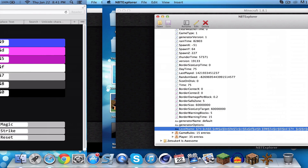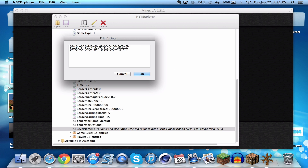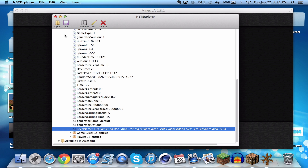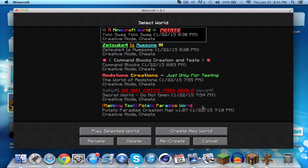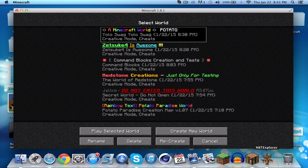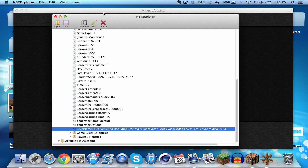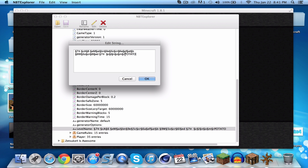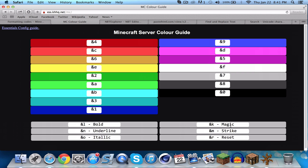If you add a reset — the code is 'r' — it ignores whatever formatting came before it. For example if you add it at the end, it resets the formatting back to simple white text. There are many different purposes for reset. Let's remove it for now.